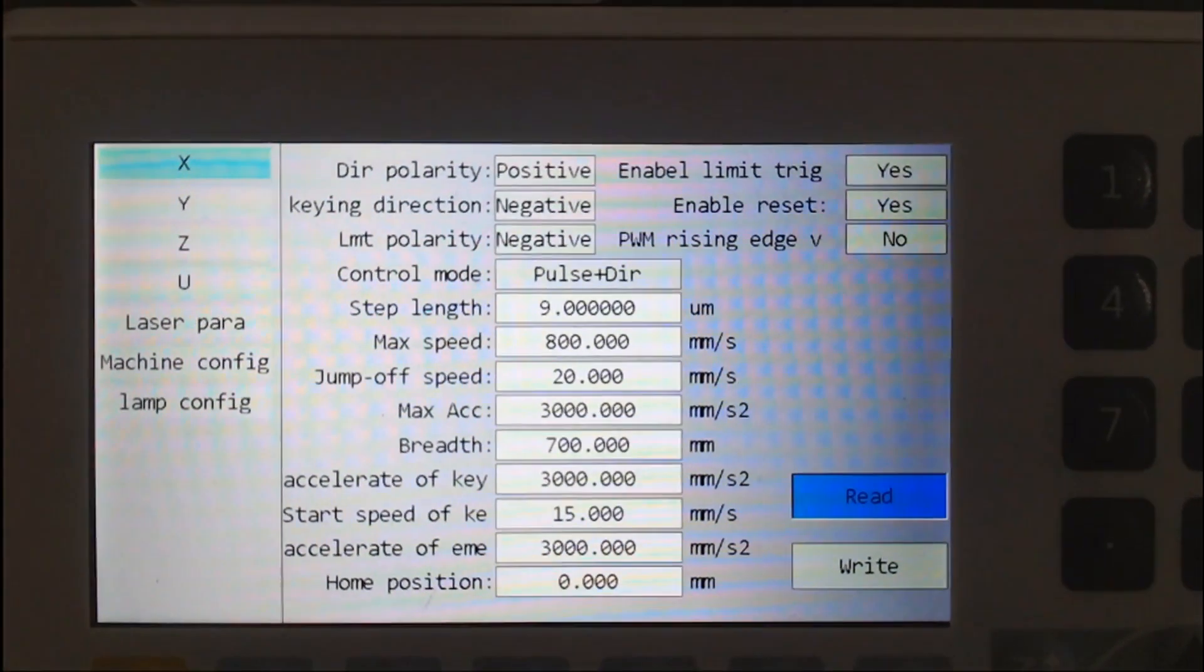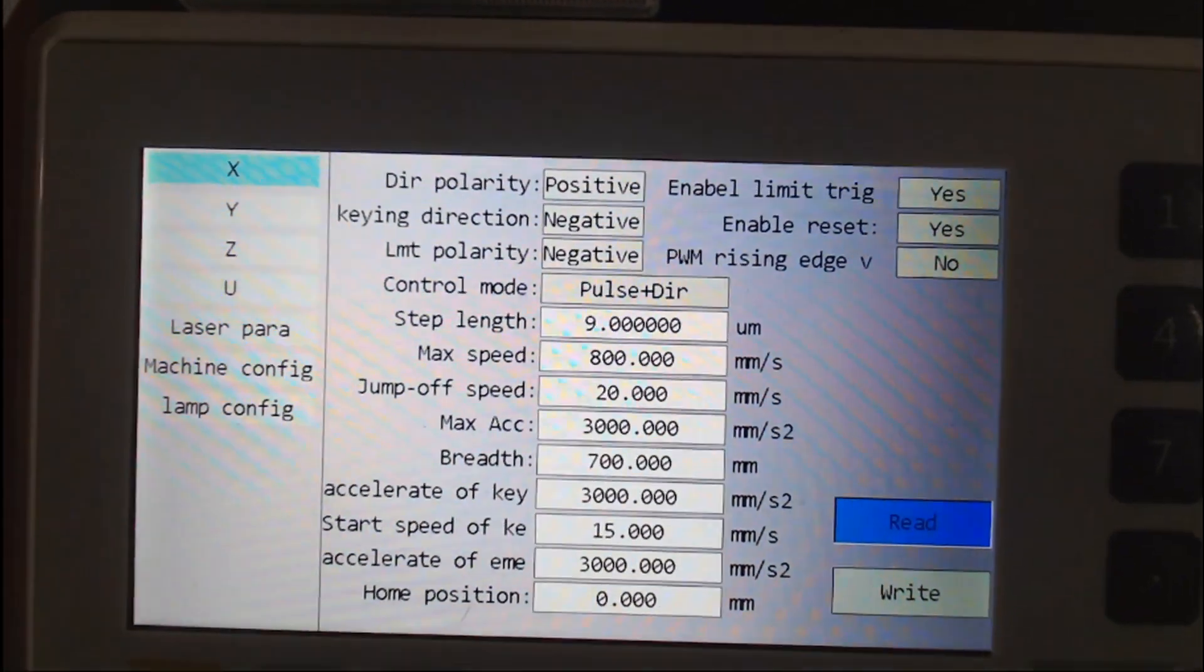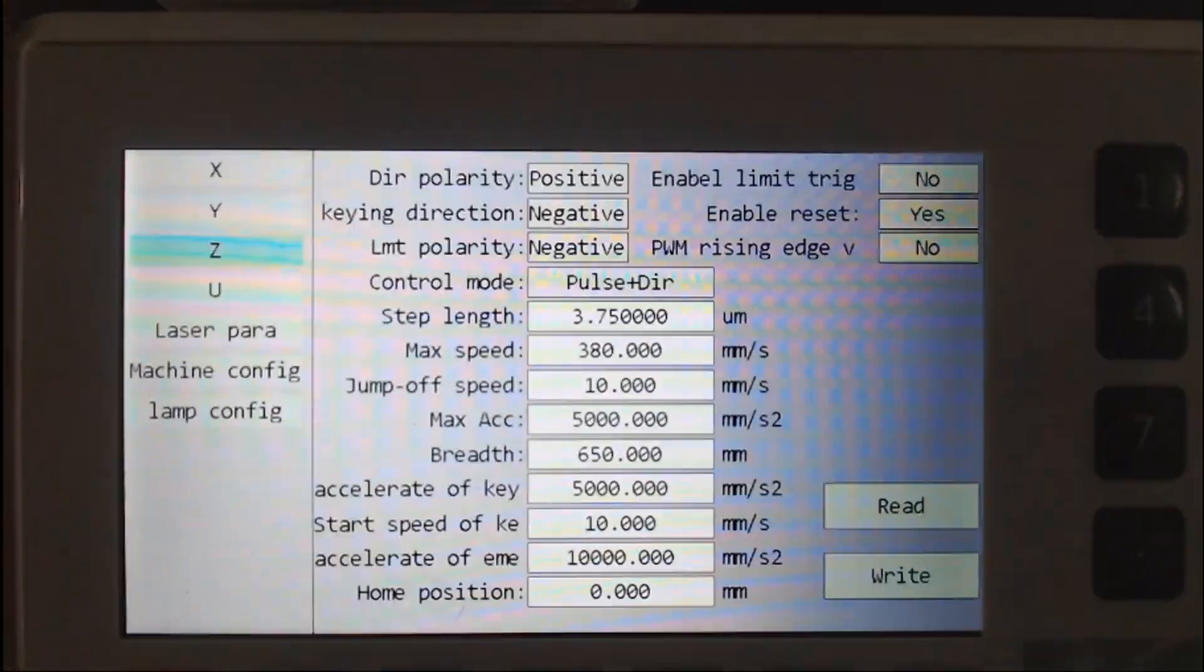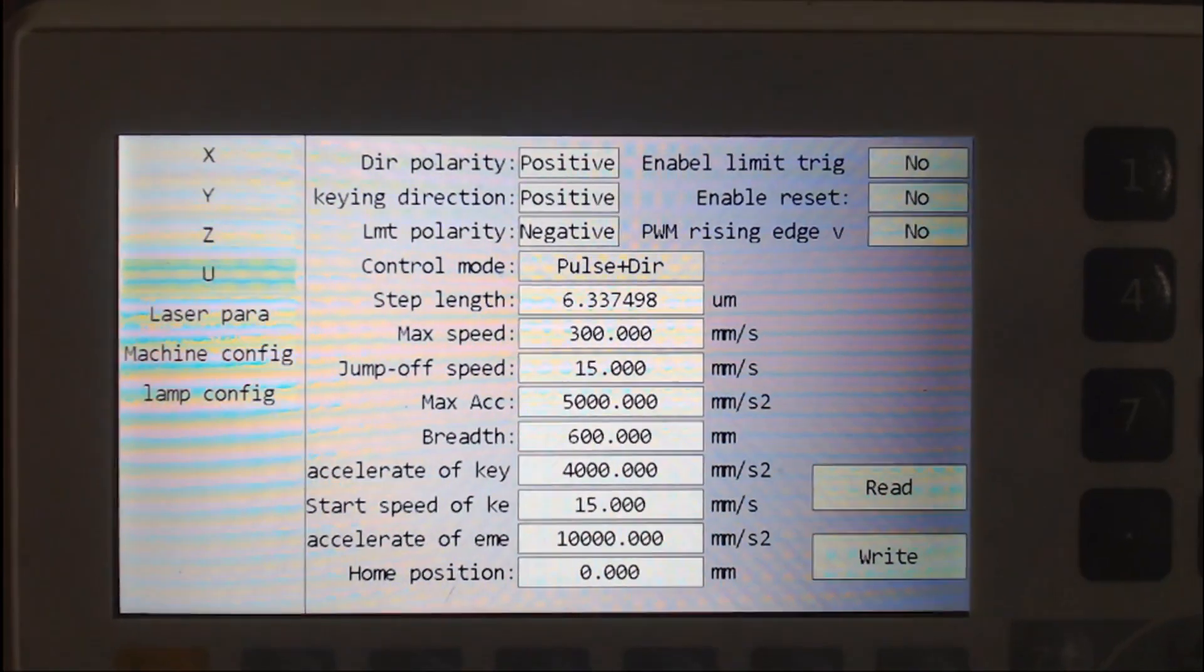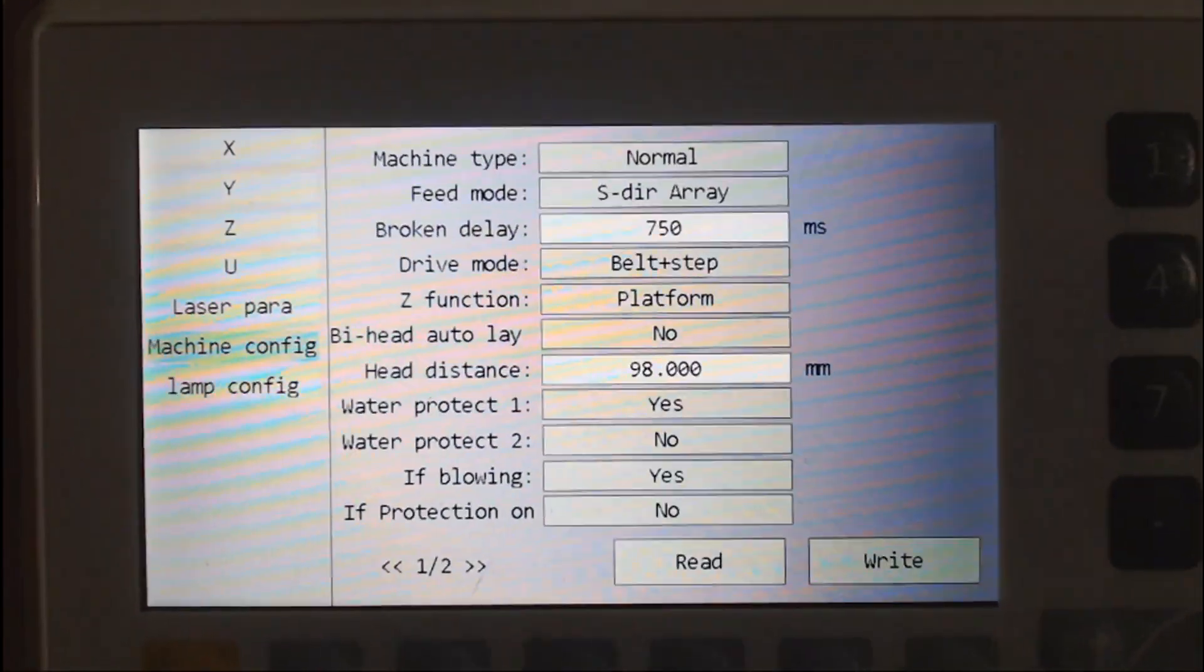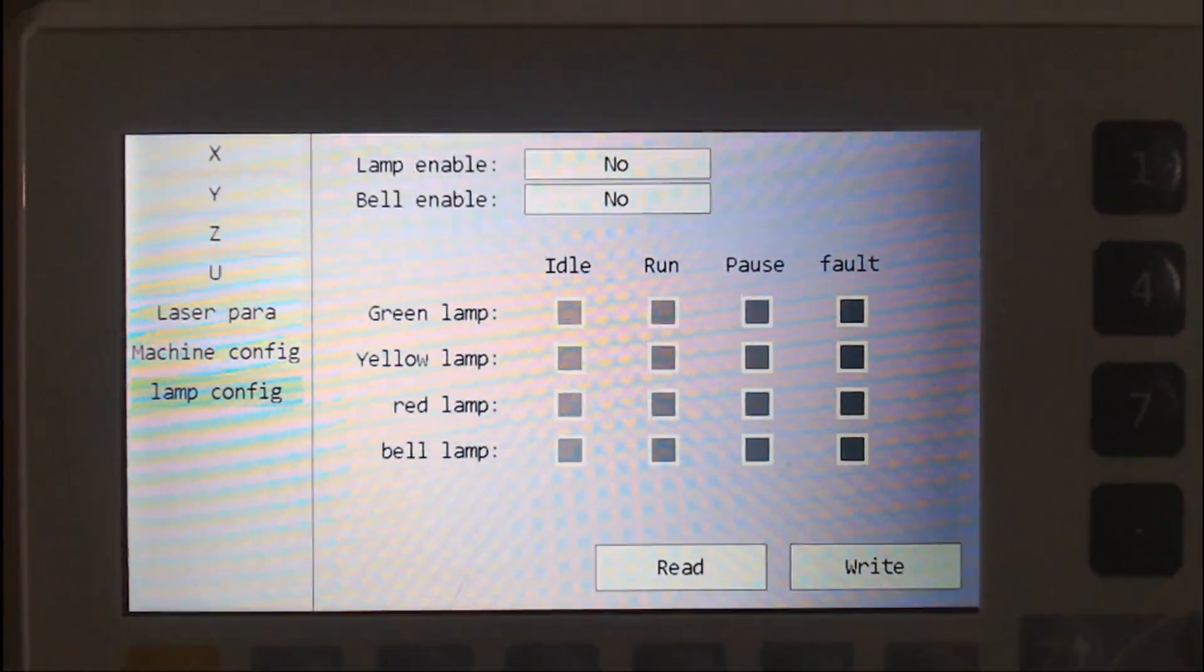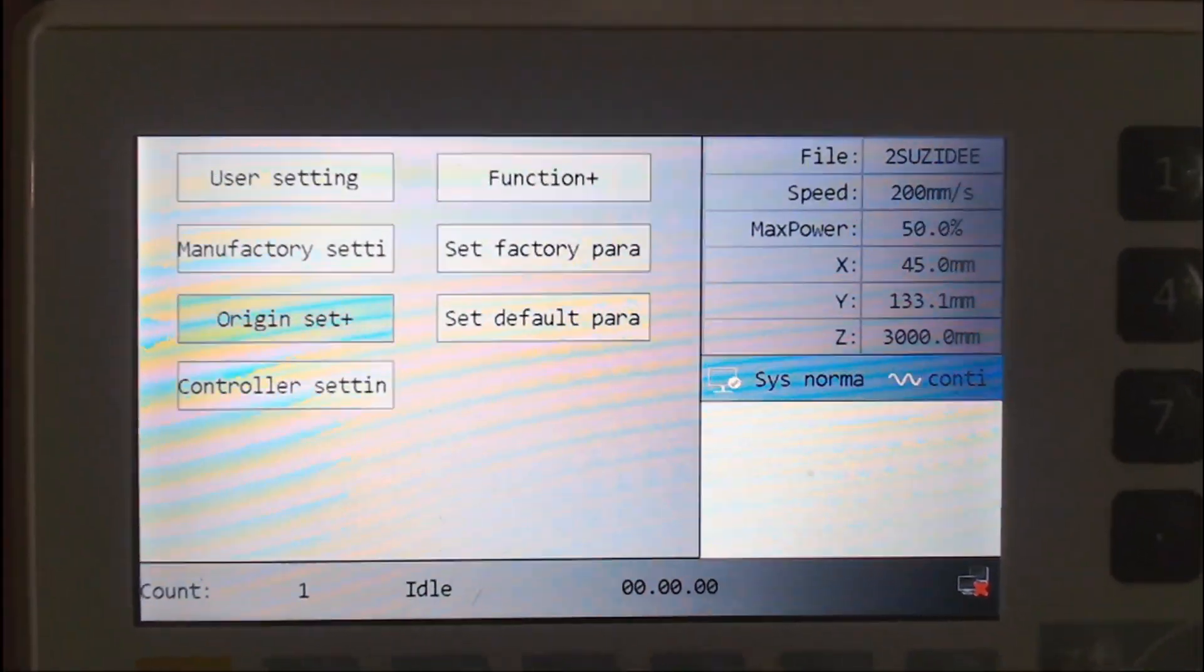These are the settings that I have for the X coordinates. Make sure that if you change any settings that you go across and write those to the board before going down and selecting the next options. The Y settings. I haven't set the Z settings up because I don't use those and I'm not using a rotary. So I've set it to one laser, glass tube, the machine configuration and the lamp configuration. Just make sure again, if you do change any of those settings, write them to the board before continuing.